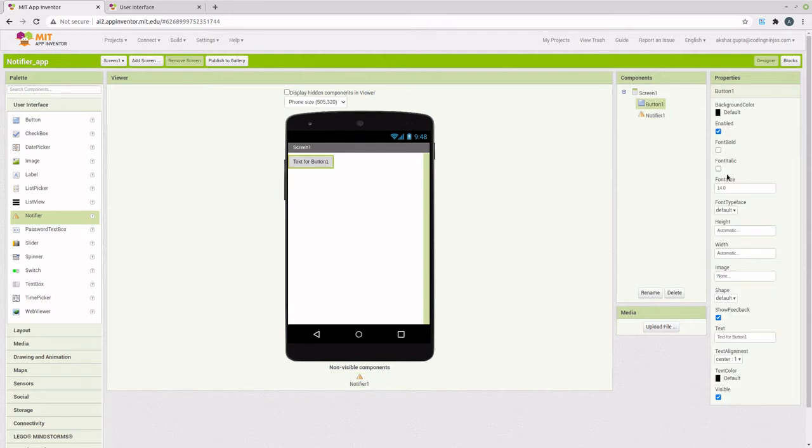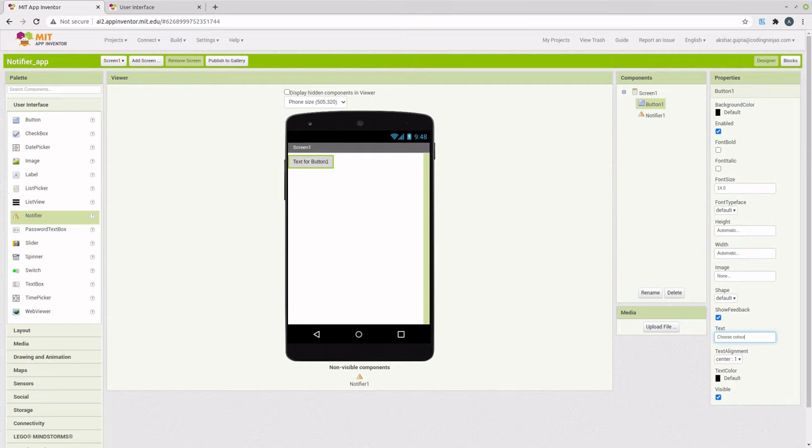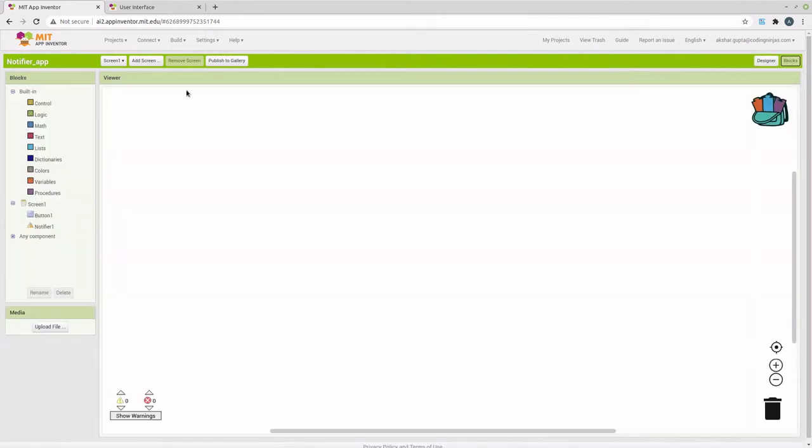As we want the button to bring up a window where the user can choose color, we will change the text of the button to choose color and then we will move on to the blocks.